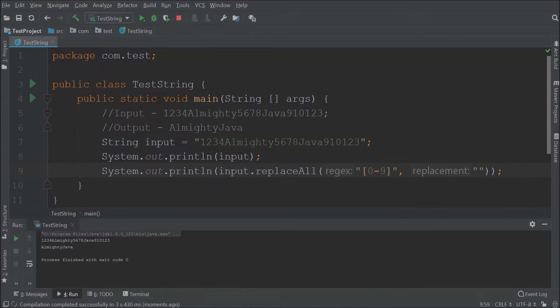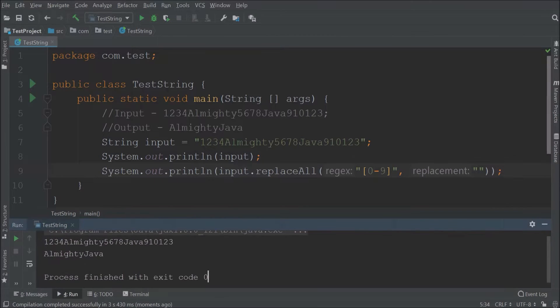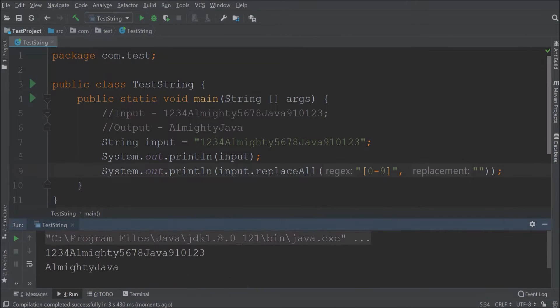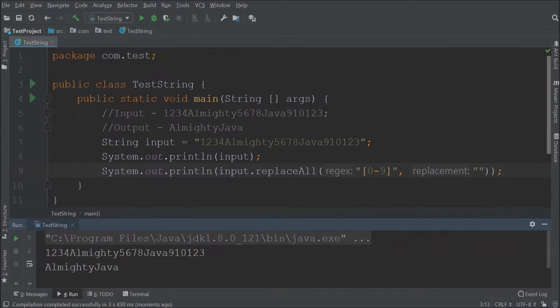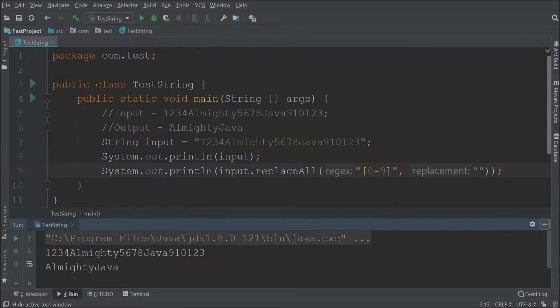See it is not including numbers and printing only alphabets. See this is very simple. So no matter what size of the string is, you can easily remove numbers.